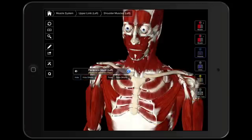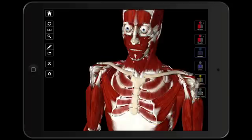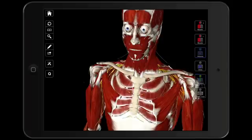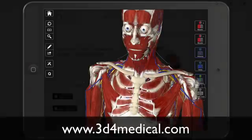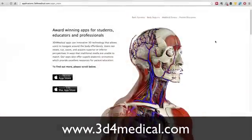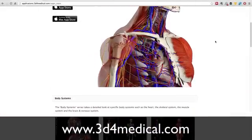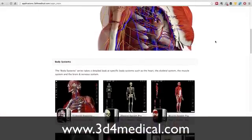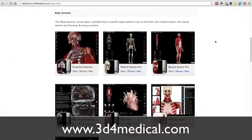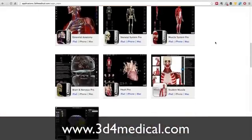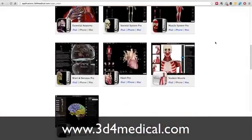I can peel away some of those muscles and I can get the nerves. I can look at the veins. There's a lot that I can do with this app. If you want to find out more about them, you can head on over to 3d4medical.com.